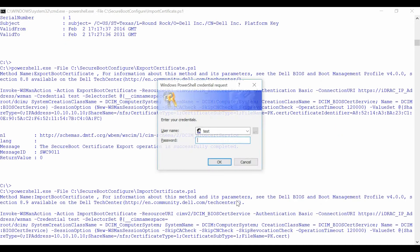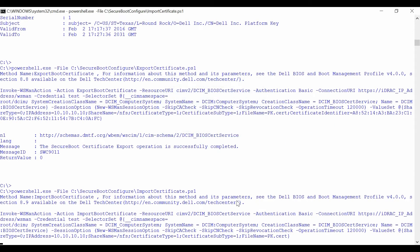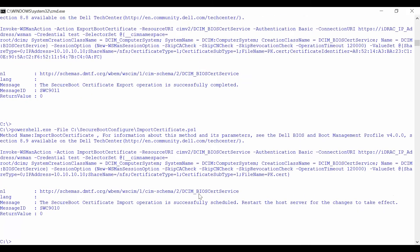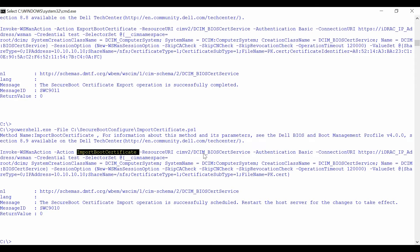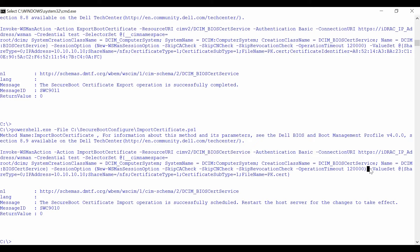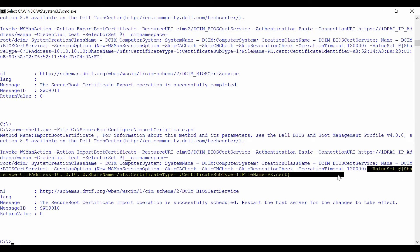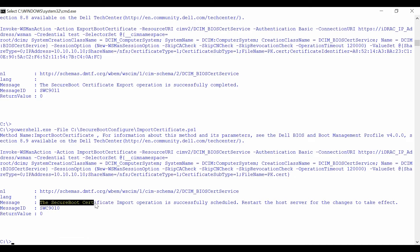To import a Secure Boot Certificate from the network share, invoke the Import Boot Certificate method from the DCIM BIOS Certificate service class, followed by the share name. The output will be displayed.